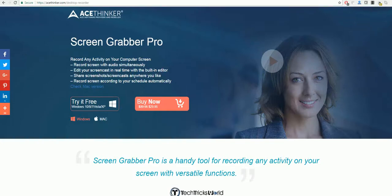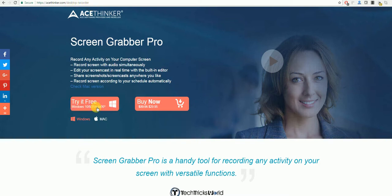Hello and welcome to a video tutorial on how to record YouTube live. The first program we will be using for this is Screen Grabber Pro from AceThinker. In order to get this program you will need to go to acethinker.com/desktop-recorder and select try it free.